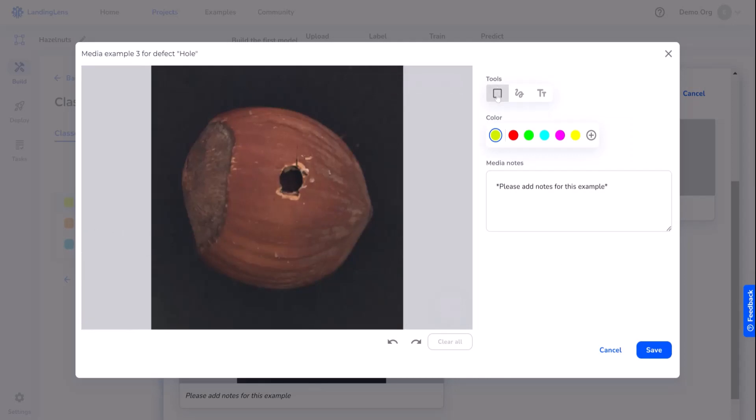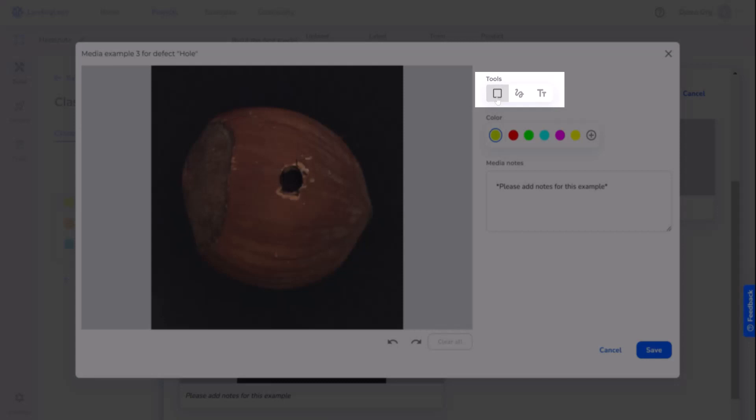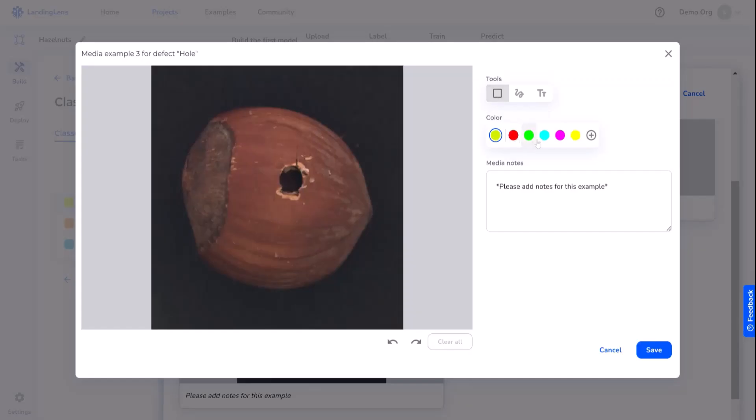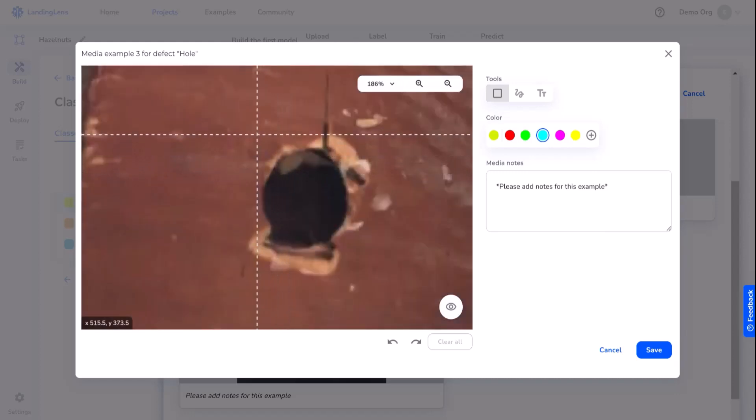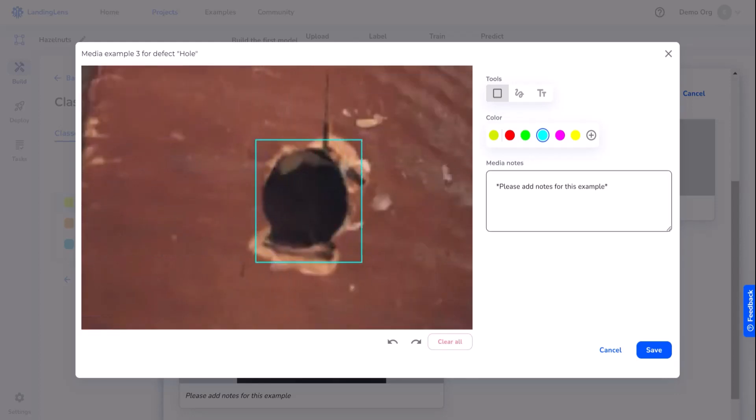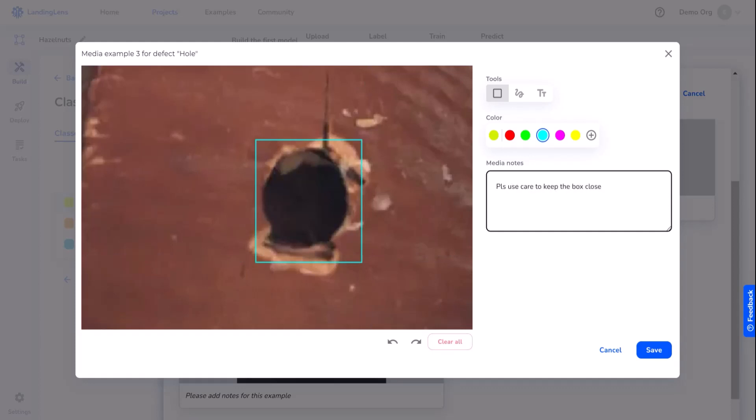Remember, we're doing an object detection project, so it's probably best that we focus on the bounding box tool. But there are a variety of options here in the label book. We can zoom in on the image and create a bounding box around the hole. We want to make sure that users are aware that it's important to keep the boxes close to the edge and then save.